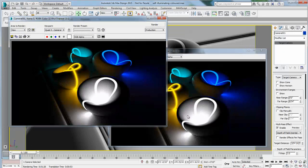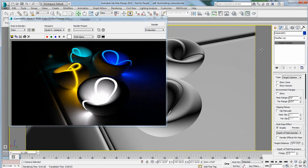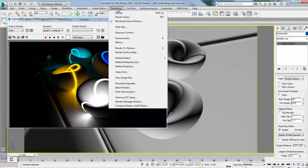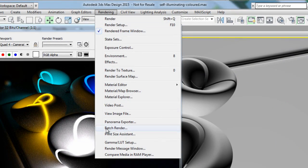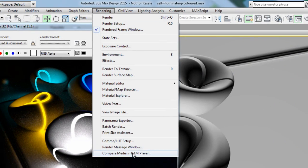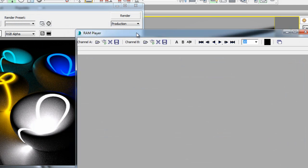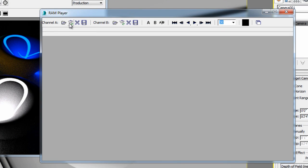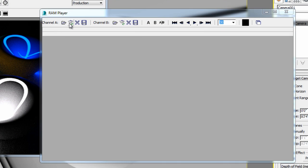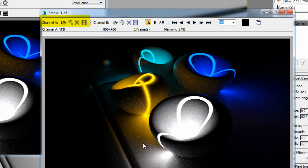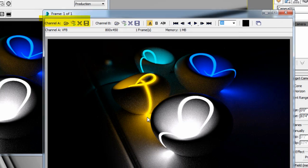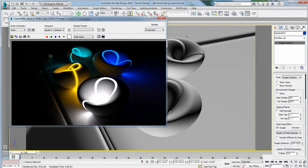There's the RAM player option, which offers two channels that will allow you to compare images. Go under the rendering menu — the last item is 'Compare Media in RAM Player.' Here you can load your rendered image automatically by clicking this small button. You'll see that the rendered image has been loaded in the A channel, because there are two channels: channel A and B.